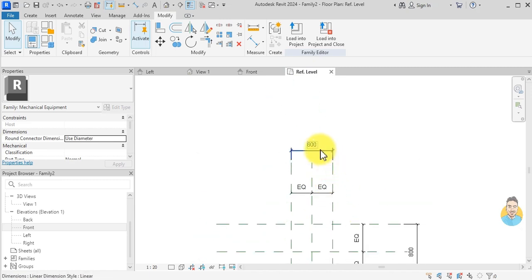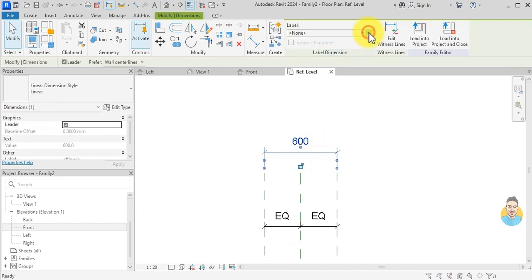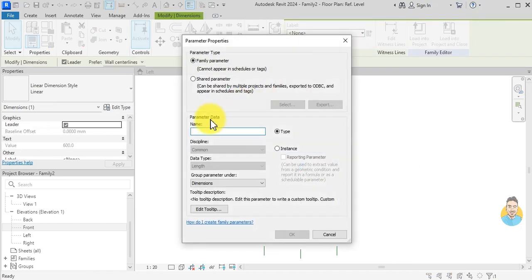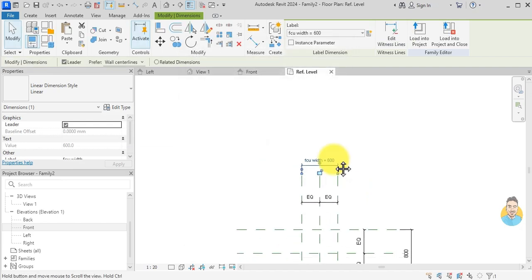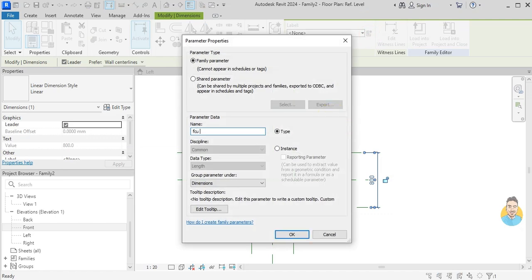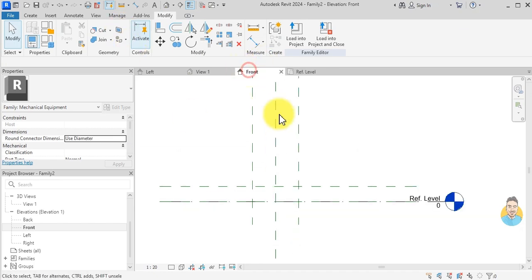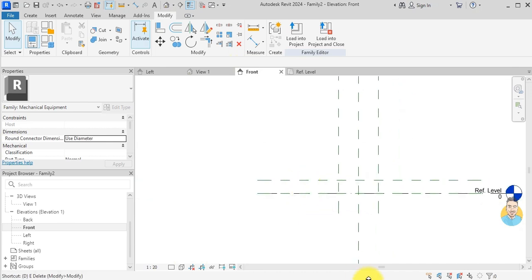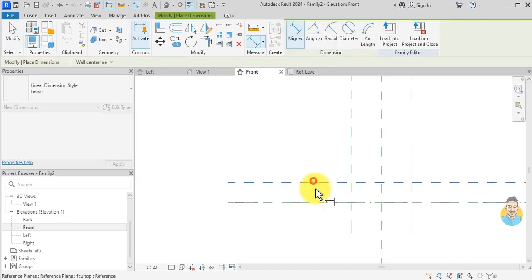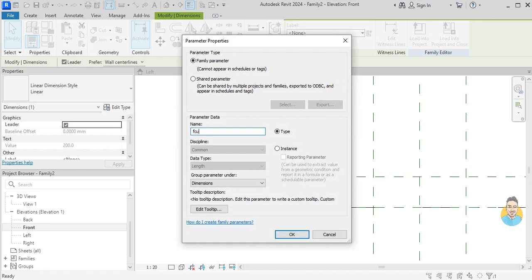Now I want to associate these dimensions to parameters. I click here, click Create Parameter, and call it FCU Width. I do the same for the next one and call it FCU Length. Then I go to the front view and create a dimension called FCU Height.